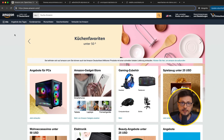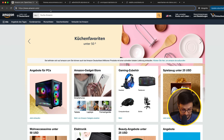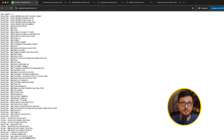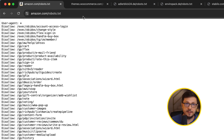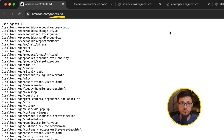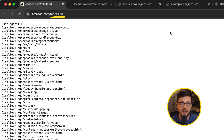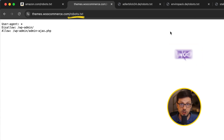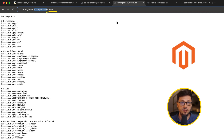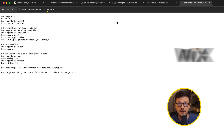You can open any robots.txt file of any domain, if it exists, just by requesting that file directly, and you can see it. This is always the case, so it is easy to check the robots.txt file of your online store and see if the developers have done it right. If you open a few robots.txt files, you'll notice that some are simple and some have more than 2-3 lines. Let's take a look at the default robots.txt file of a WooCommerce online store, a Shopify online store, a Magento online store, a Shopware online store, and a Wix online store.